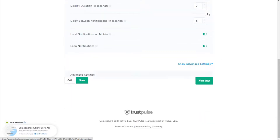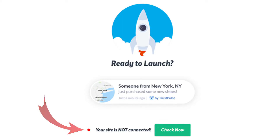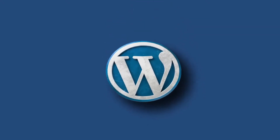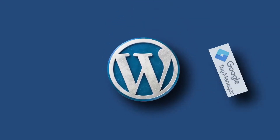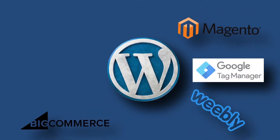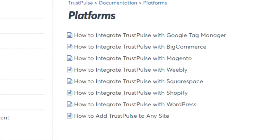Click the Next Step button and you'll be on the Publish page — this is the final step to launch your notifications. If this is your first notification, your site might not be connected yet. Don't worry, integration is easy regardless of whether you're using Google Tag Manager, BigCommerce, Magento, Weebly, Squarespace, Shopify, or whatever site you'd like to use. We'll leave a link in the description where you can find ample documentation on how to integrate it with your platform.